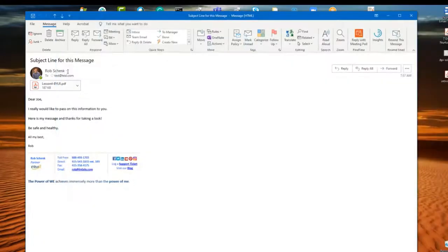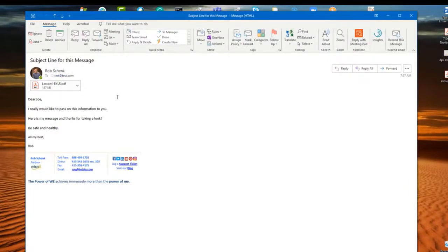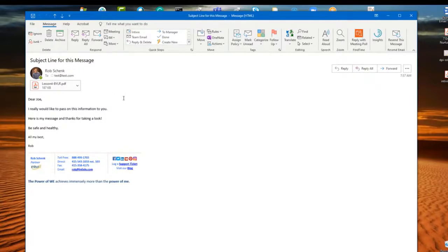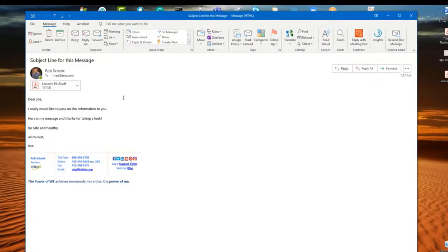Now notice that we still have the resend button there, and we can just repeat this process as long as we need to send this over to our clients and partners. Hope that is helpful. If you have any questions, please feel free to send us an email at success@intivics.com. Look forward to speaking with you. Thanks so much.